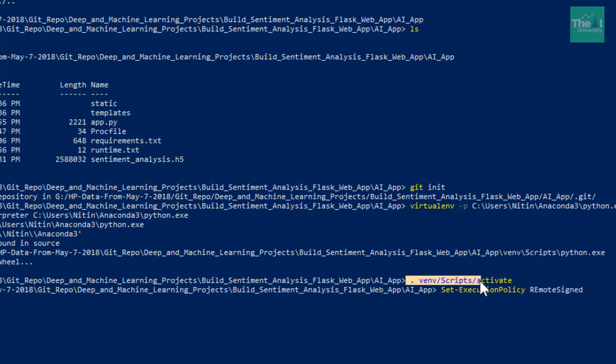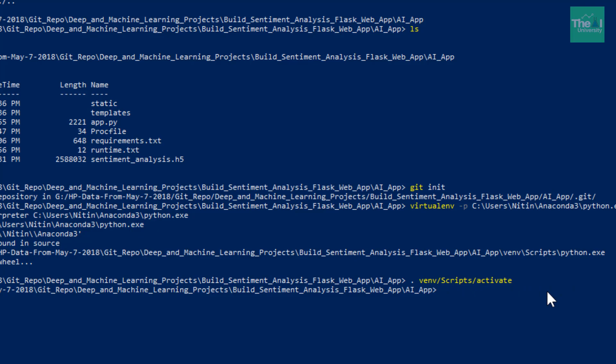I have already enabled it, that's why I'm not going to run it again. Now we need to install the gunicorn library using a command called pip install gunicorn.